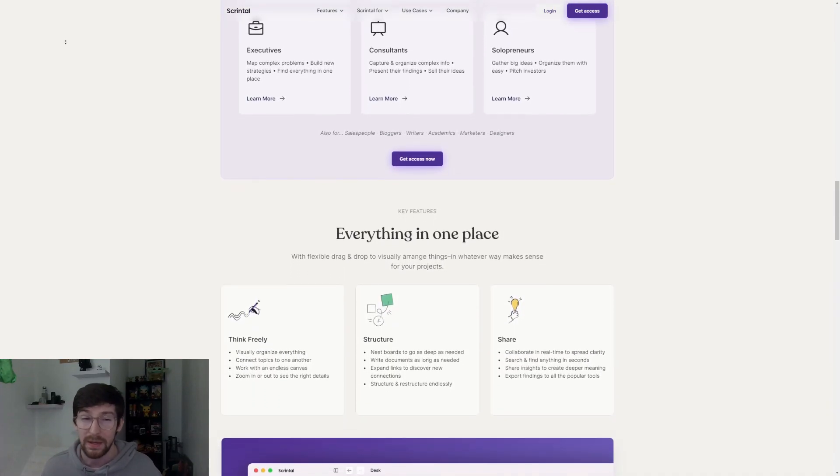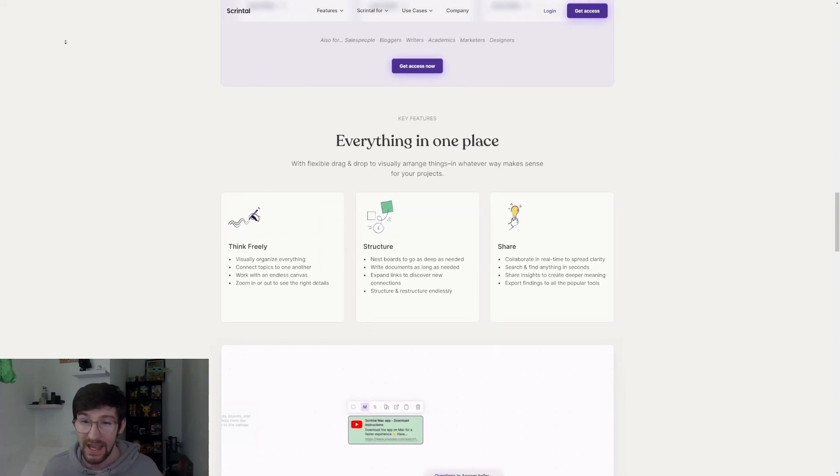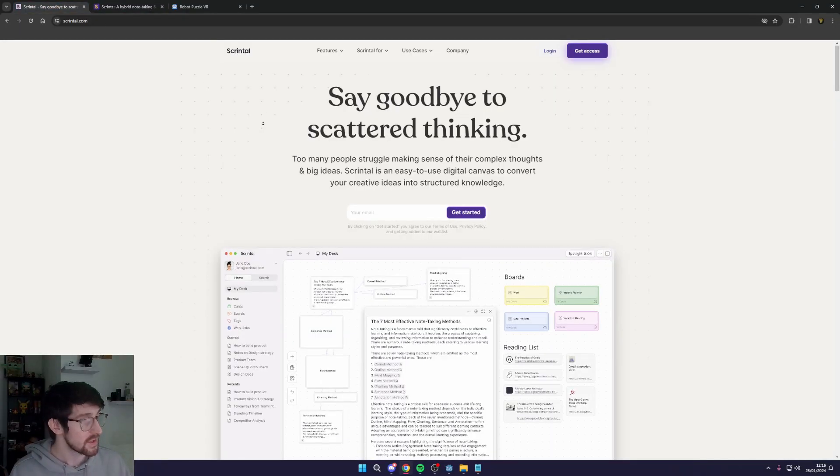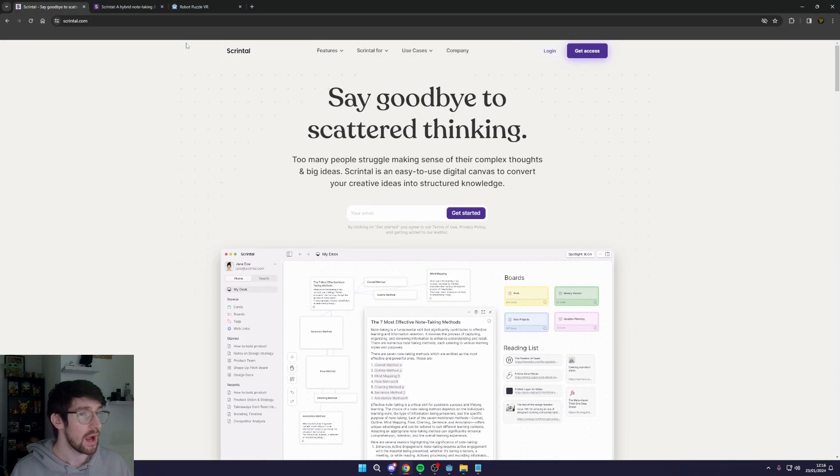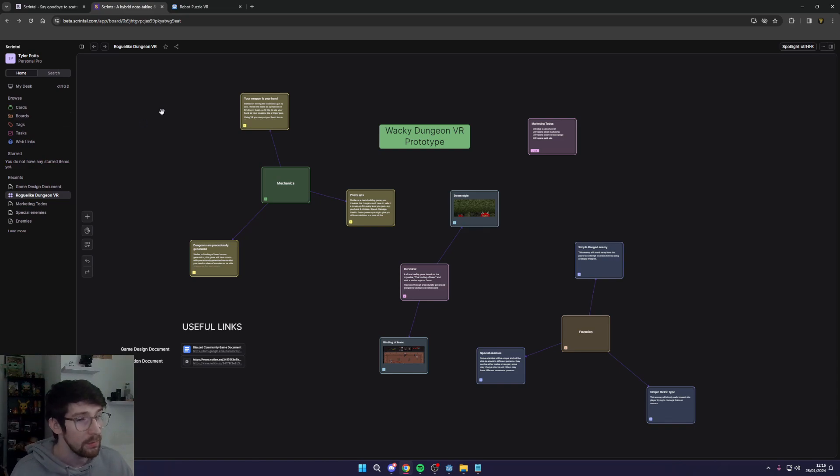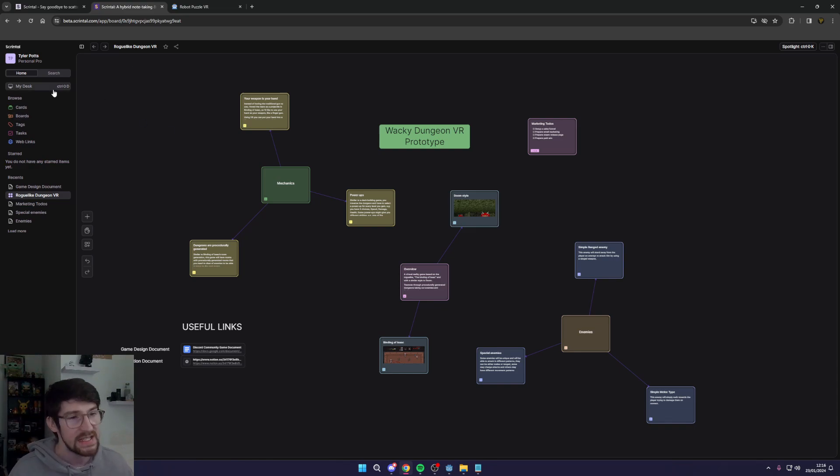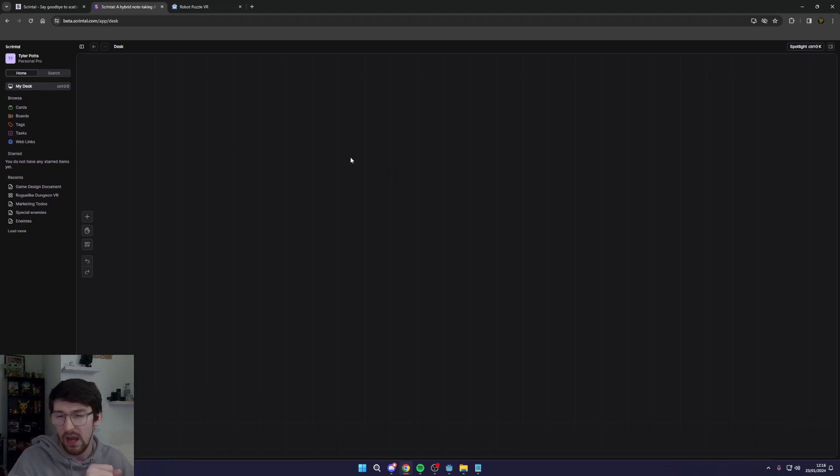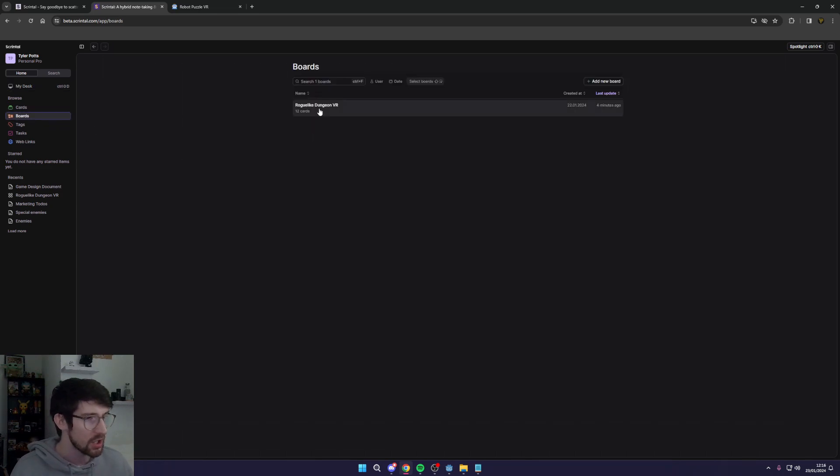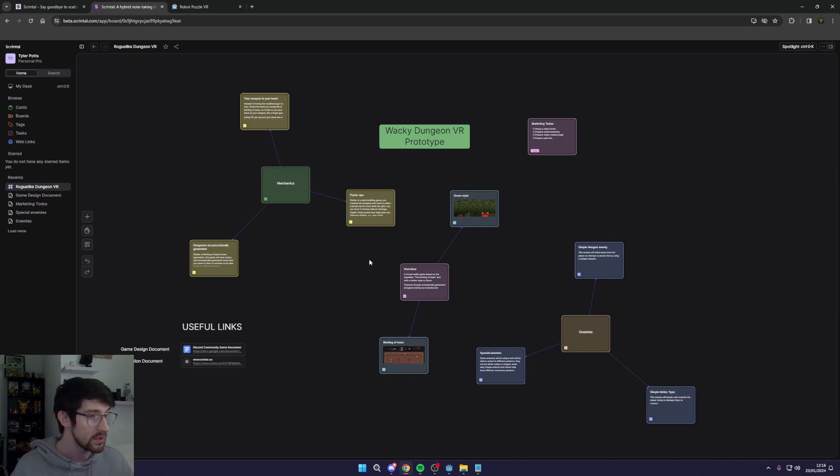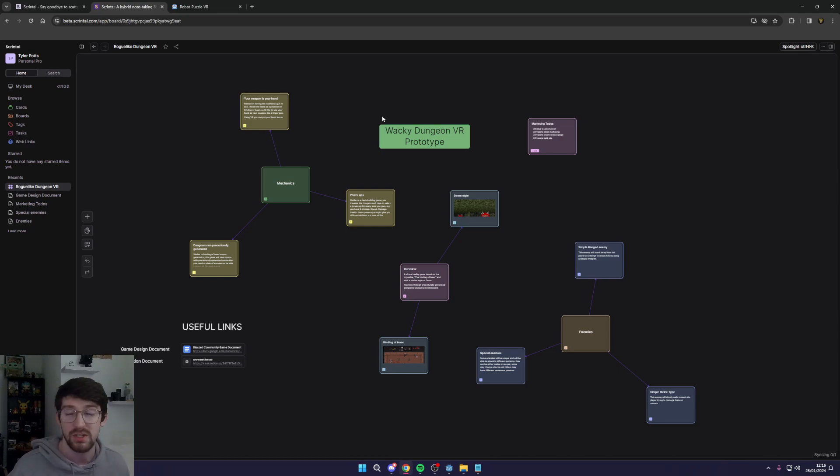I actually do use it for game development on a regular basis so let's get back to how I plan my games. Starting with Scrintle we head into the actual screen or page and normally I will create a new board per project. There is the my desk page which is super useful if you like to have a bunch of things here and there. I like to go into my boards and go into a specific board and then start up a new project.